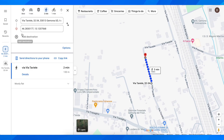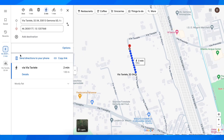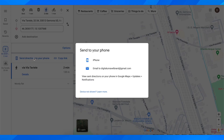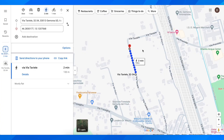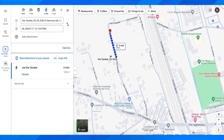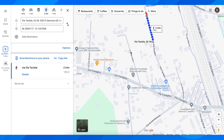If you want to save this route, you simply click on 'Send directions to your phone.' You copy this and then choose to email it to yourself. And basically, this is how you can save a route.